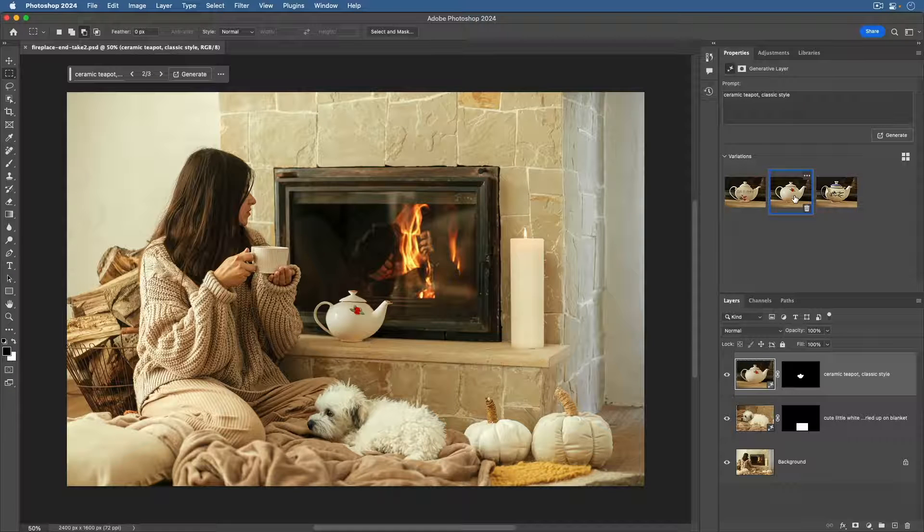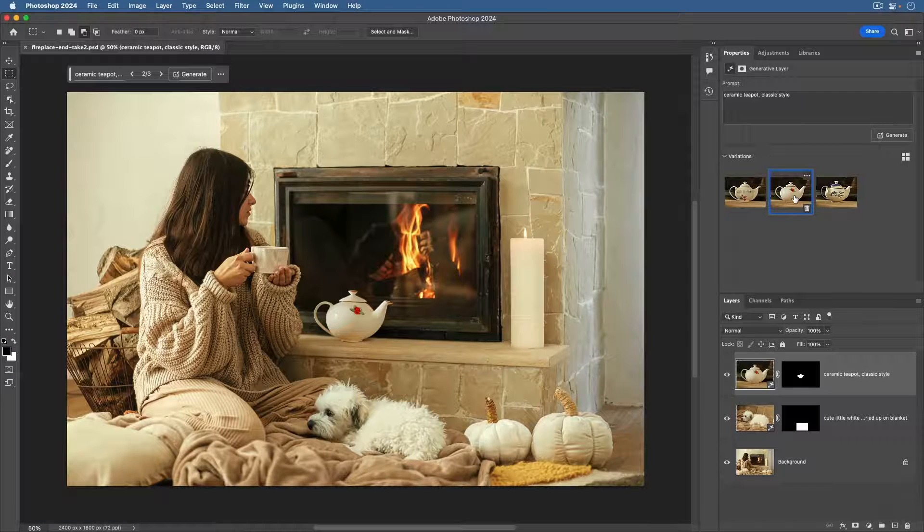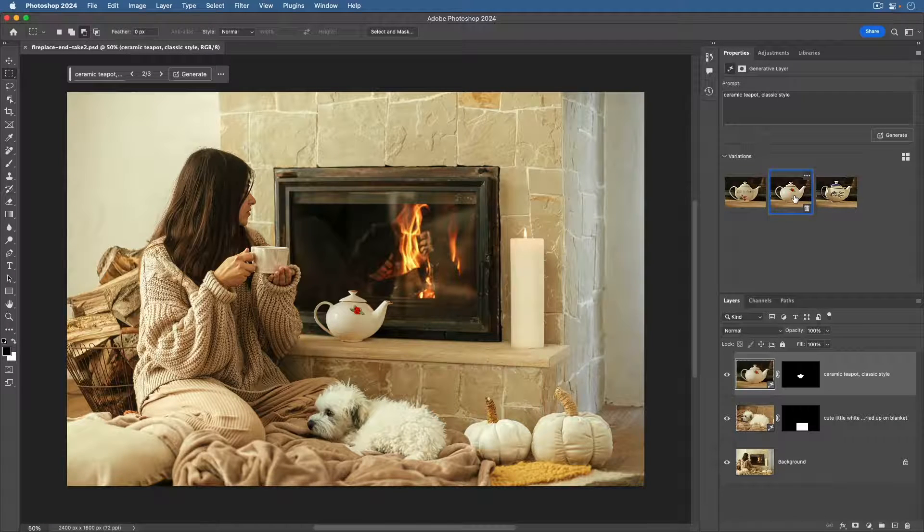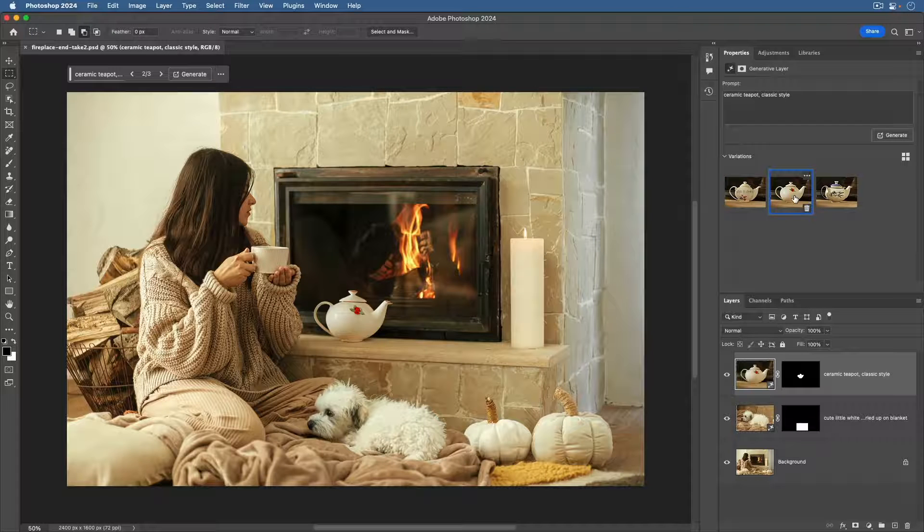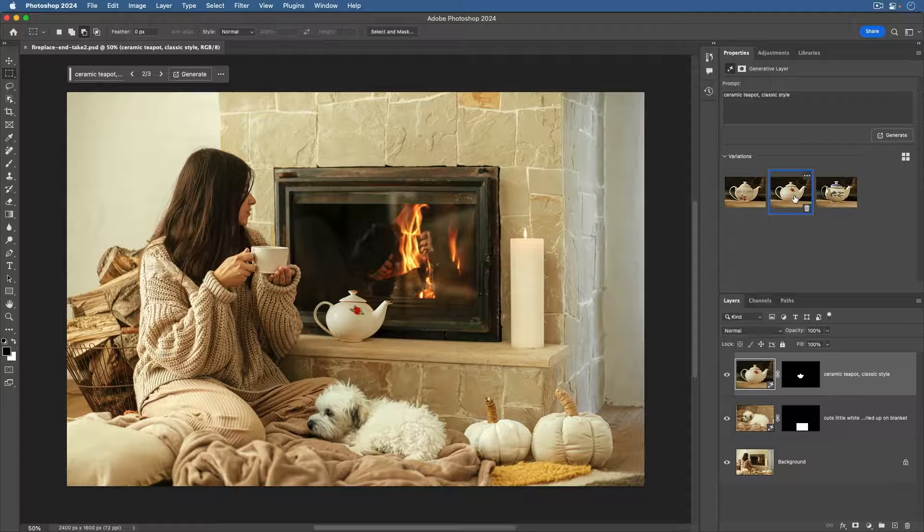And that's all there is to generating entirely new content in an image using Generative Fill in Photoshop. Congratulations on successfully adding new content to this image. All it basically took was a rough selection, a text prompt, and like magic, you've created new content that blends seamlessly with your image.